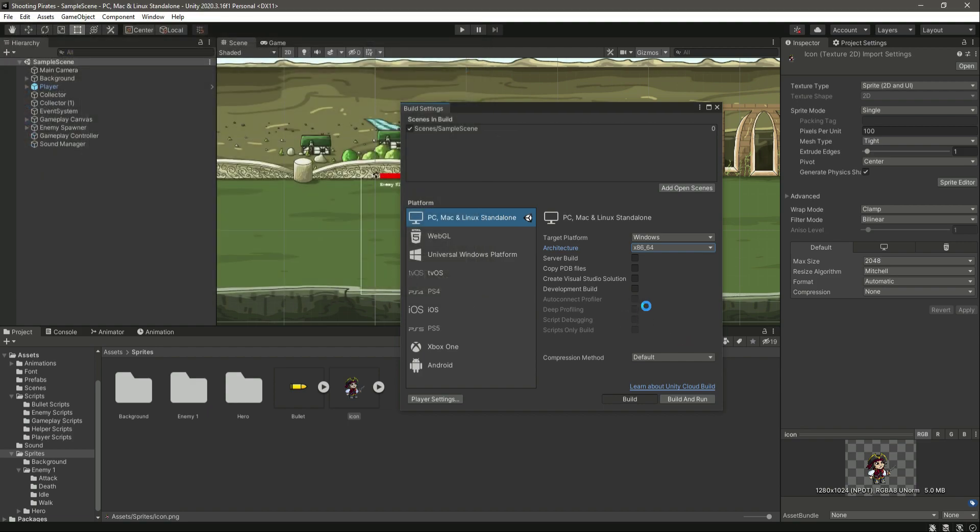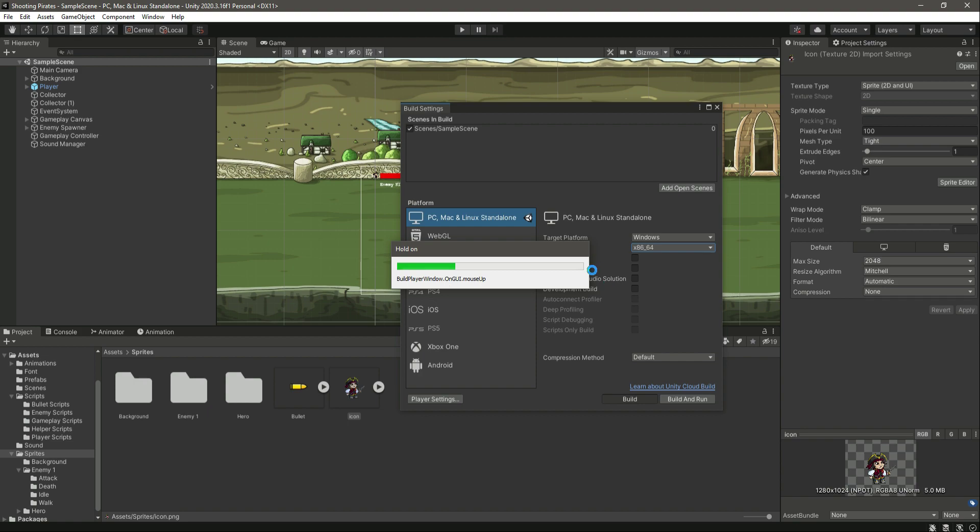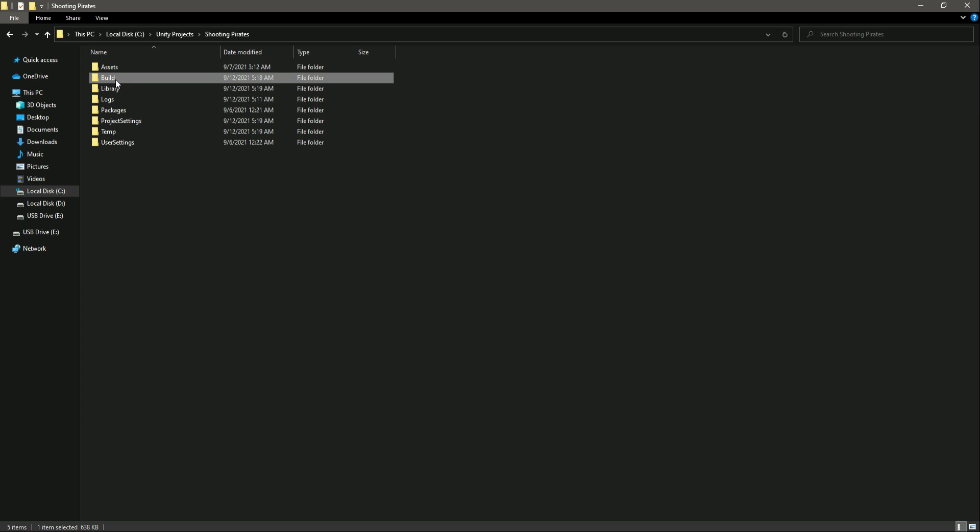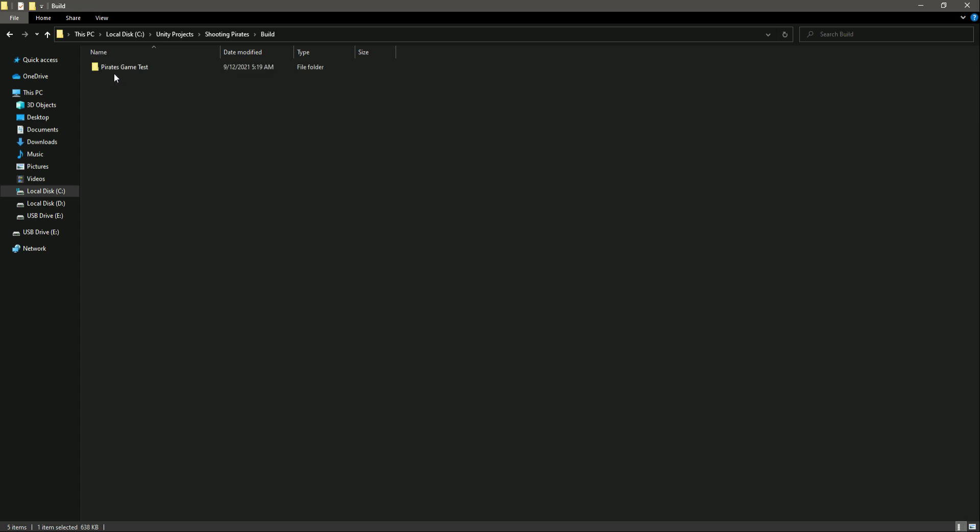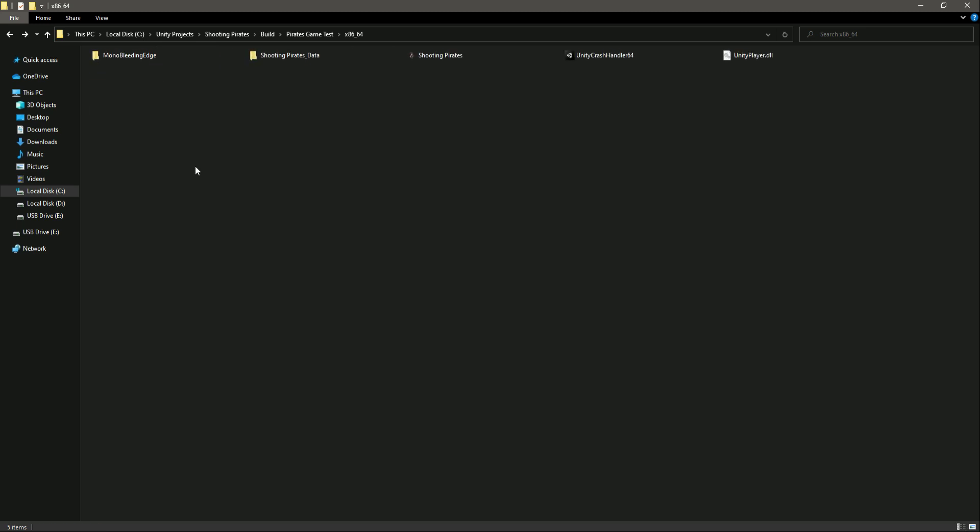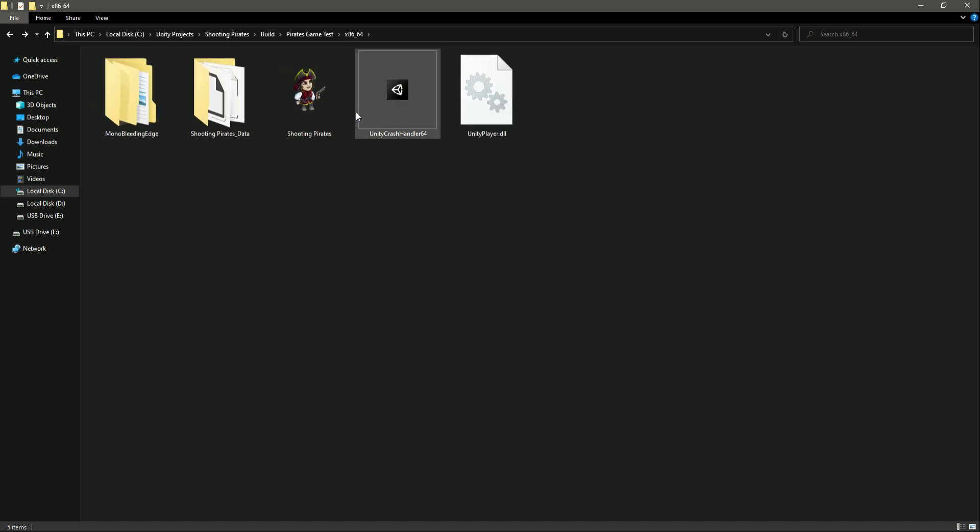Now it will export the game, so just wait for it. As you can see, our game is exported. Let me go inside the Shooting Pirates Build. Right here we have the game, and if you see, it is showing the icon of the game as you can see right here.